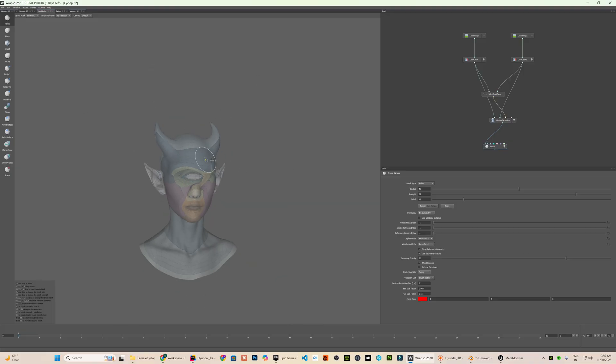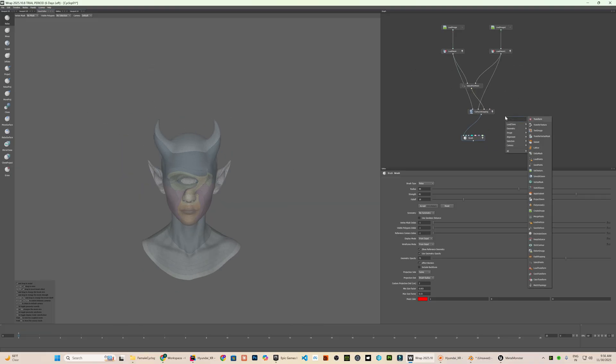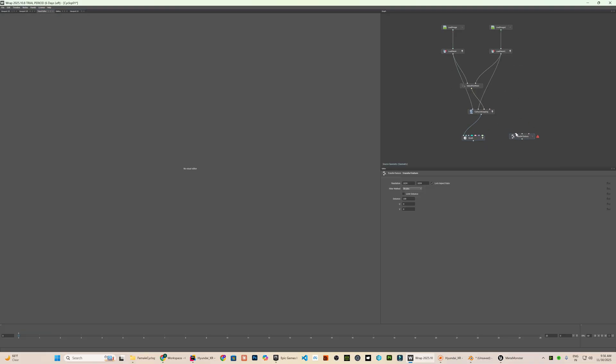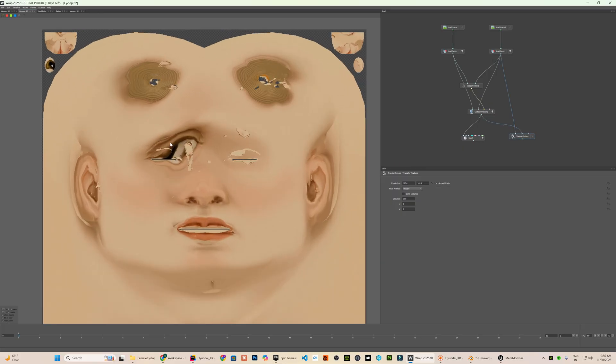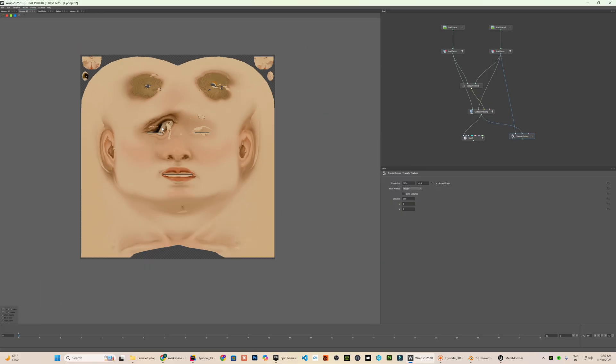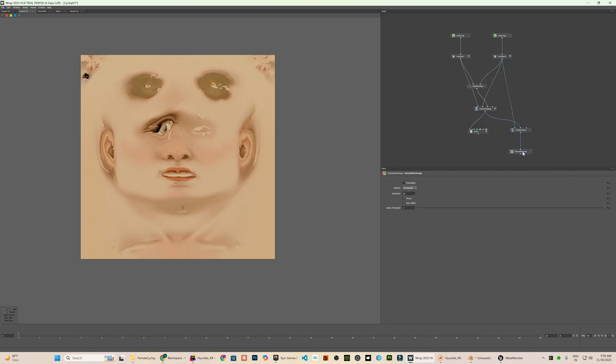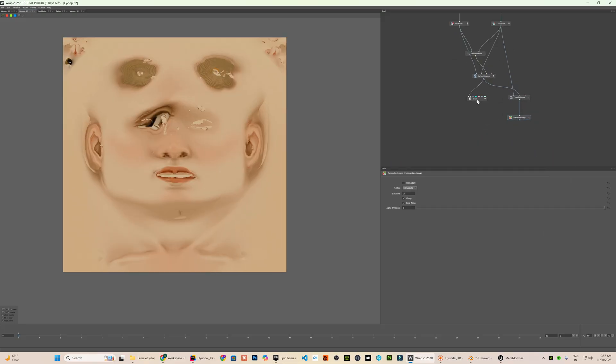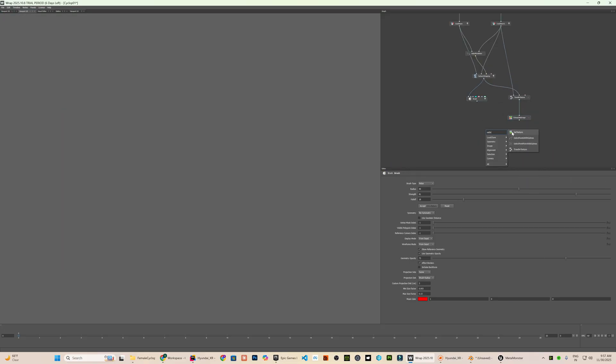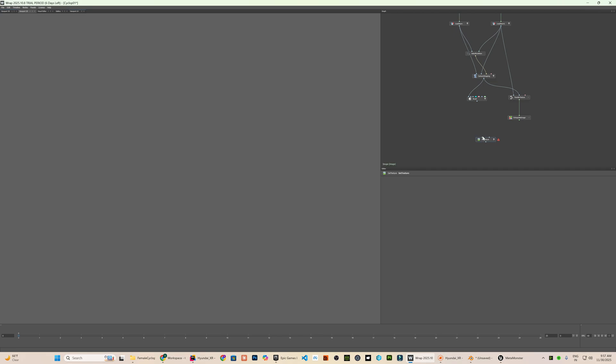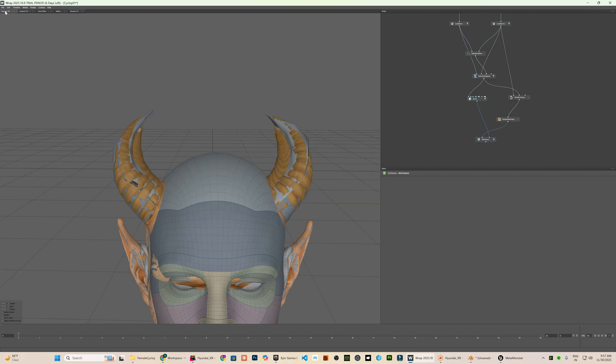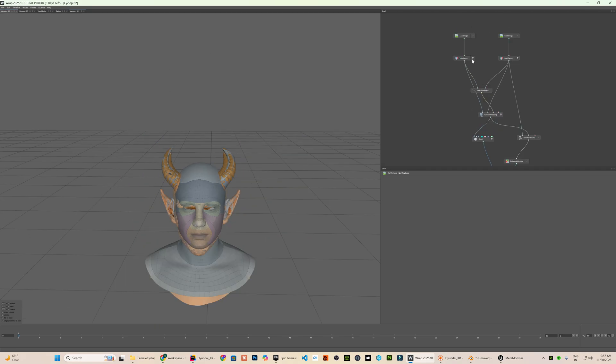If you want to use the generated texture from the mesh as well, you can add a transfer texture node to project the texture map from the target onto the MetaHuman UV layout. I will use the extrapolate image node to extrapolate the texture further along the edges. Then, using a set texture node, you can preview the result in the viewport 3D tab.